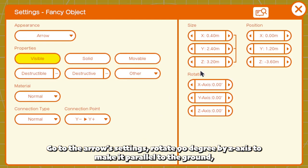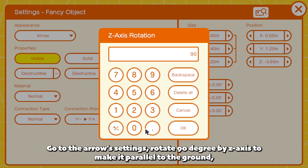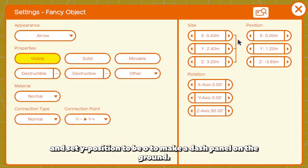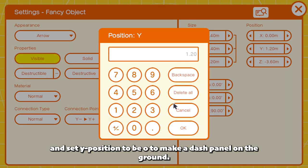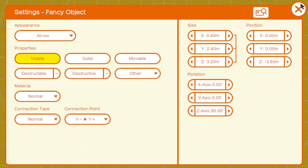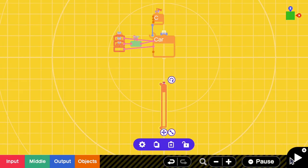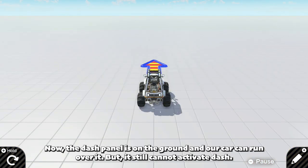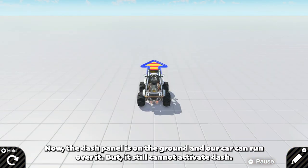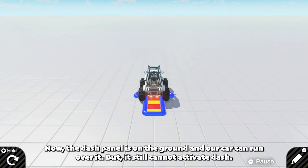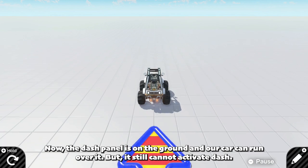Go to the arrow settings. Rotate 90 degrees by Z axis to make it parallel to the ground, and set Y position to be 0 to make the dash panel on the ground. Now the dash panel is on the ground and our car can run over it.